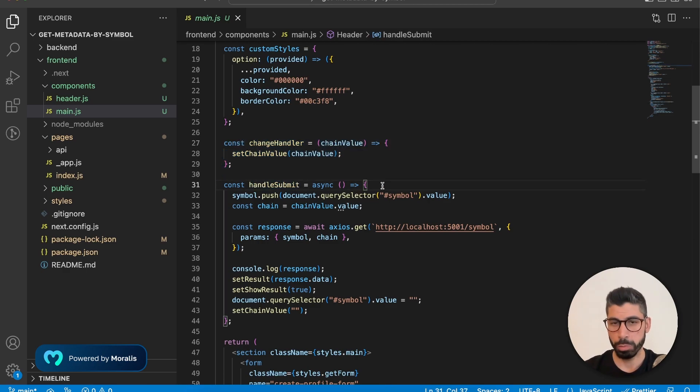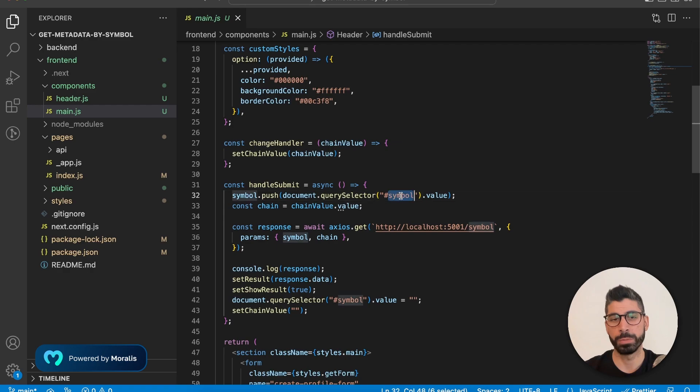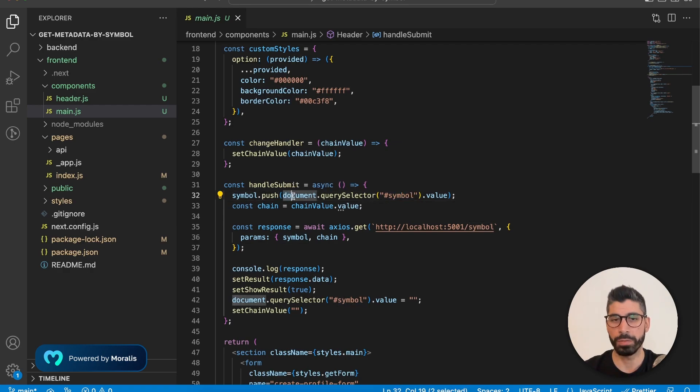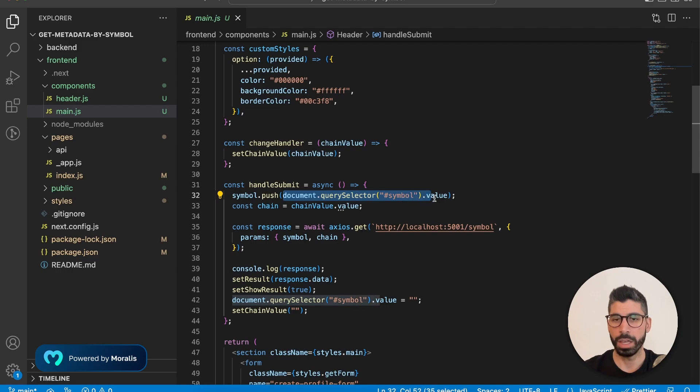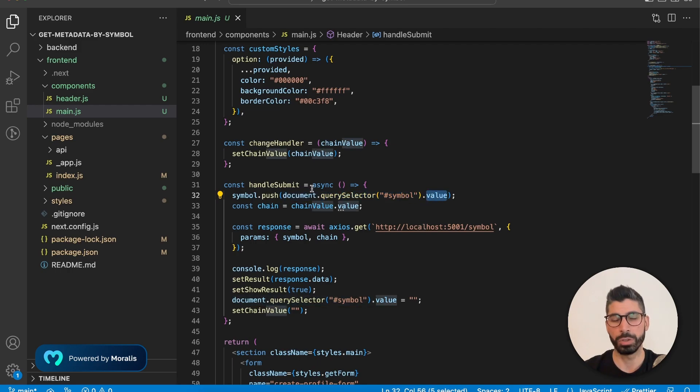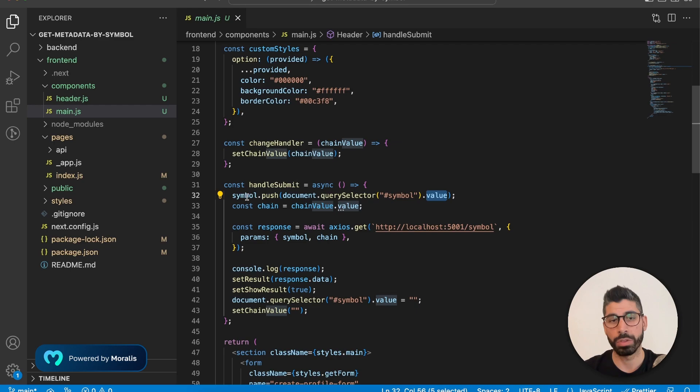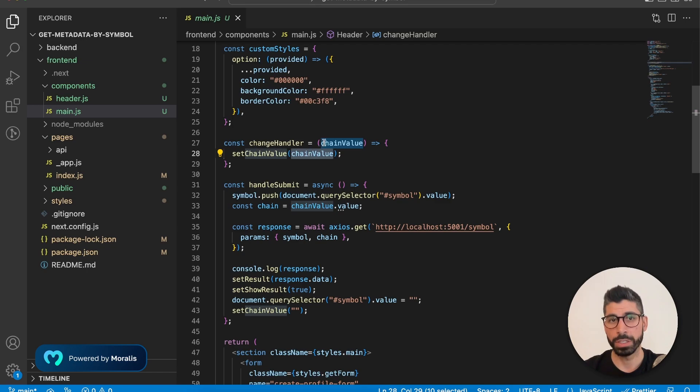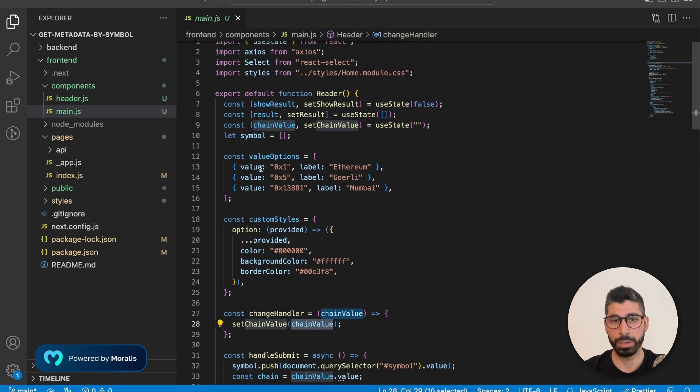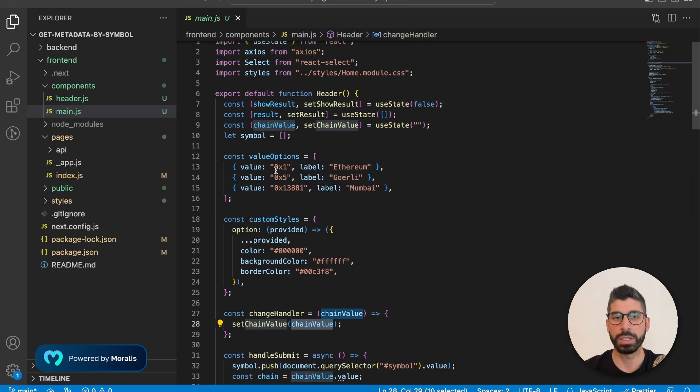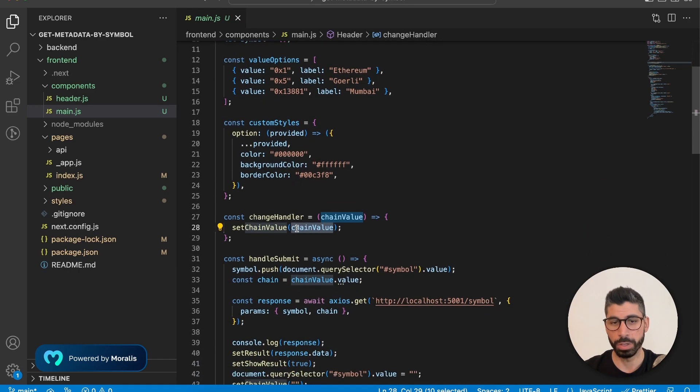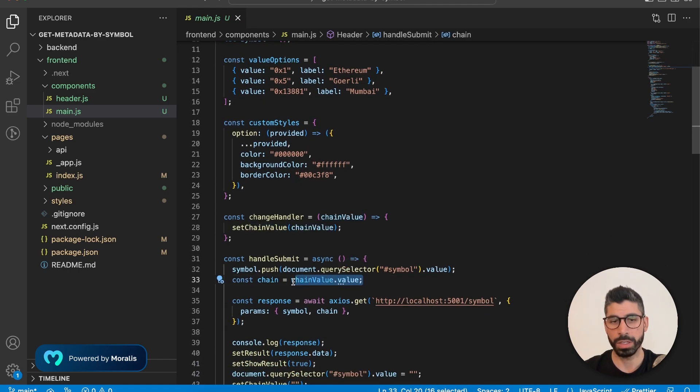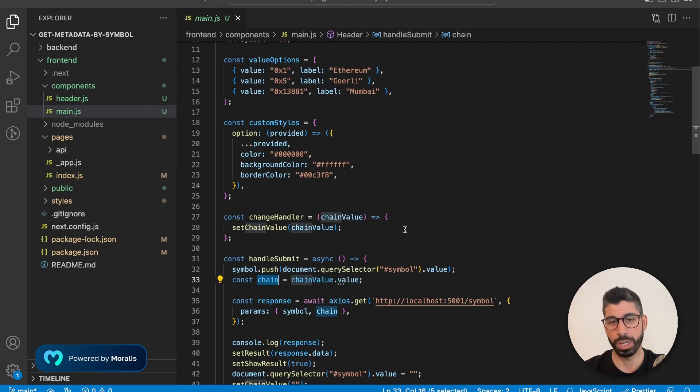So our input field has an ID of symbol that makes it very easy for us to capture that value by query select that ID and then extracting that value and pushing it into the symbol array. Now, the chain value itself is not only the value right here, but it's also the label. And we're interested in the chain ID, which is the value. And that's why we can do this to extract that value and store it into chain.